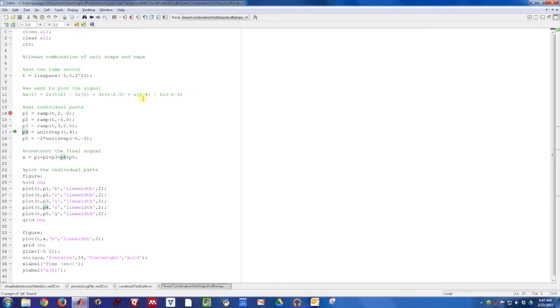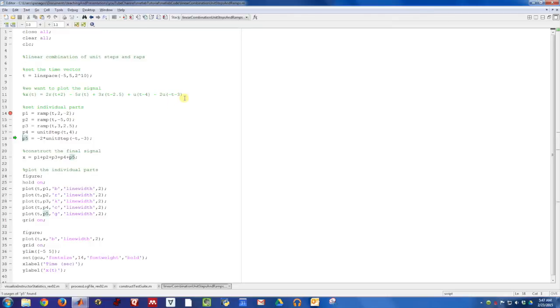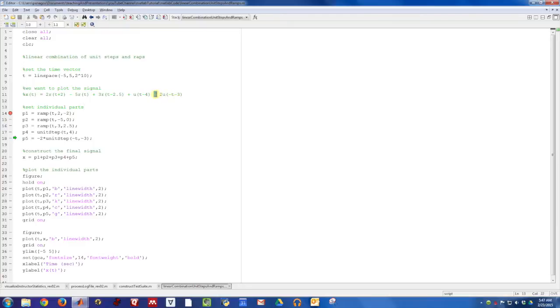Now the unit steps. The unit steps, we just need to know what time they turn on. This one turns on at time t equals four. And then this one, be careful, this is a time-reversed unit step function. So it's on for all time, and then it turns off. It turns off at time negative three. And then it has an amplitude of negative two. So I actually put the negative two out front to multiply.